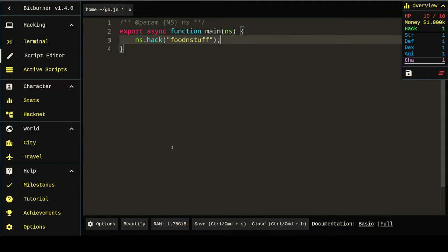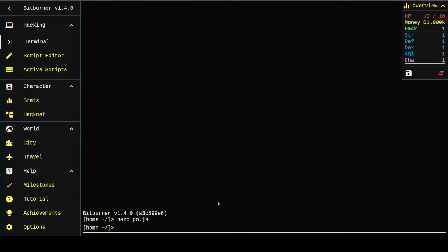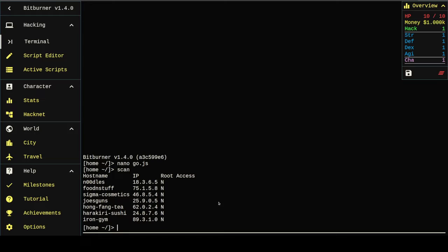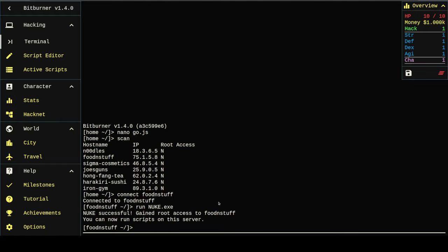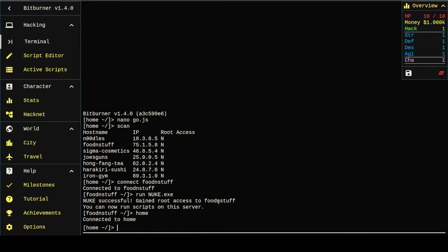We're going to hack food and stuff. Food and stuff has not been rooted yet. We're not going to worry about that, we're just going to connect. We'll automate all this in just a minute. We're going to run nuke, we've gained root access, now we can run scripts against it.